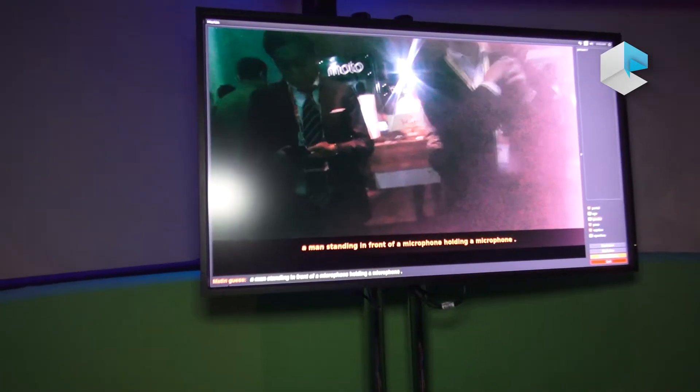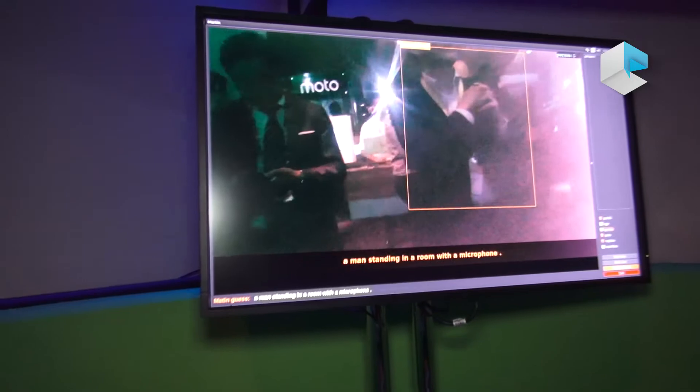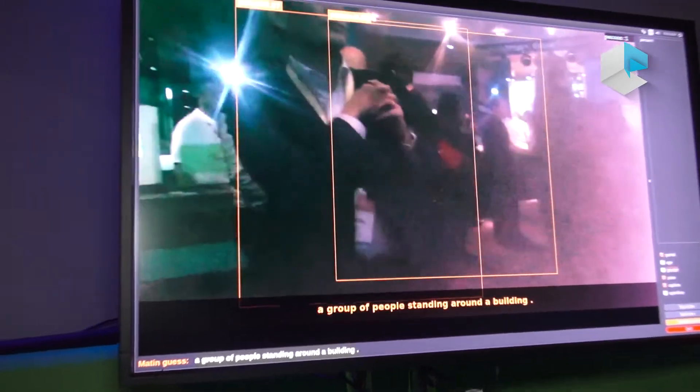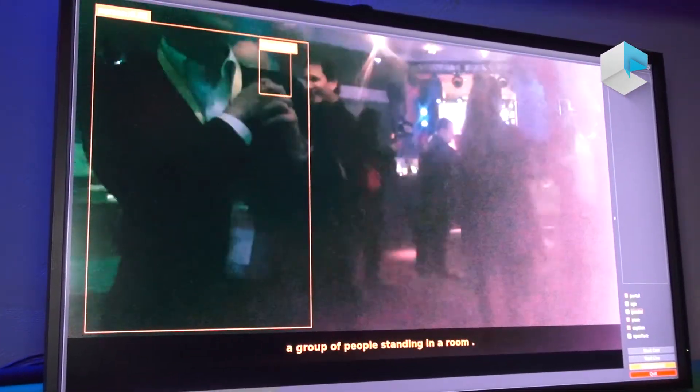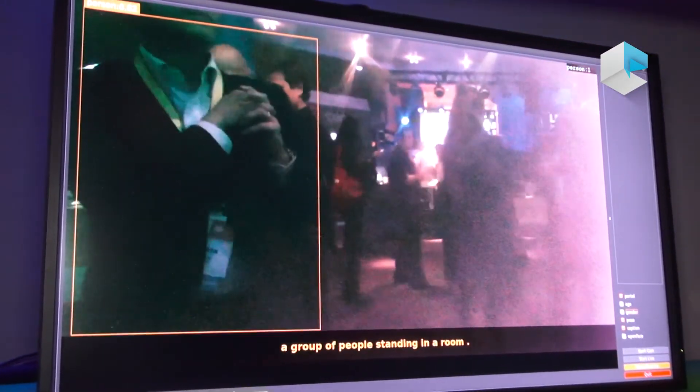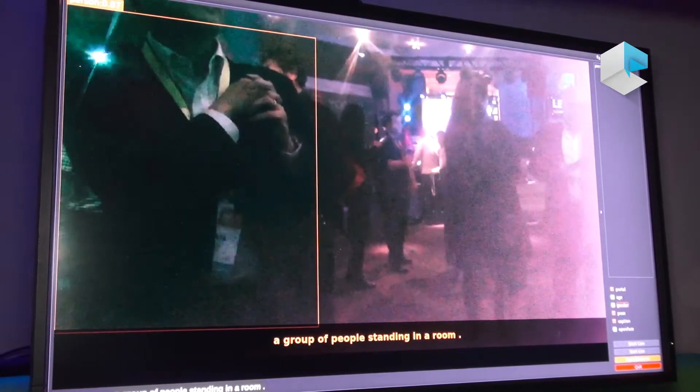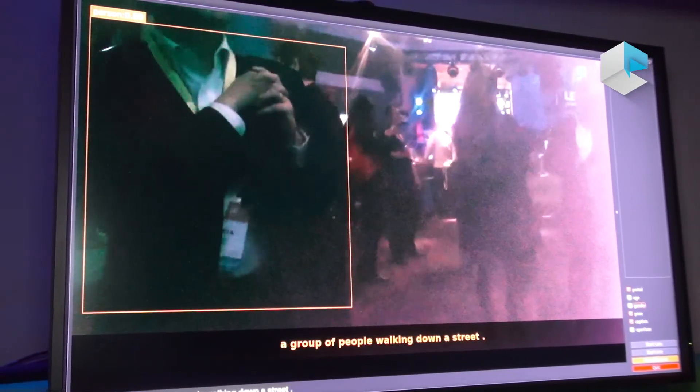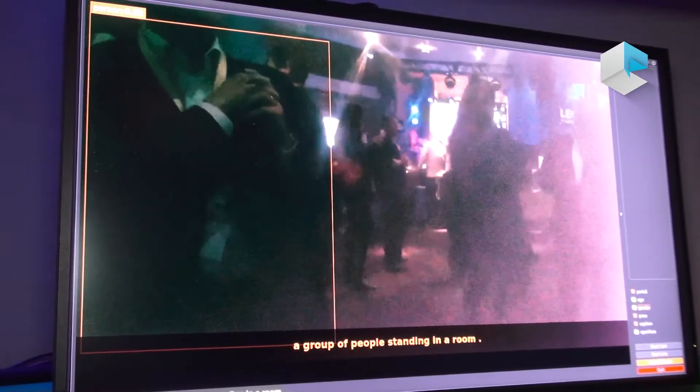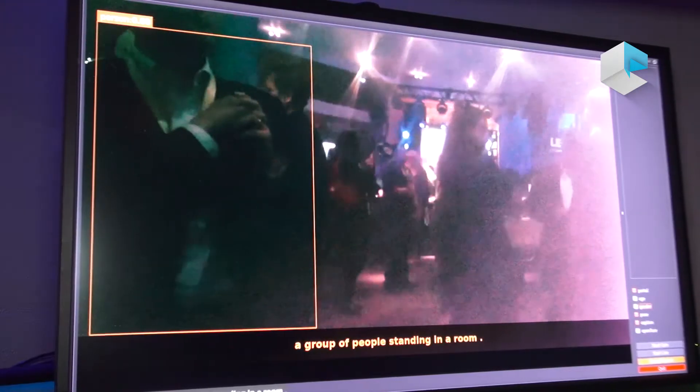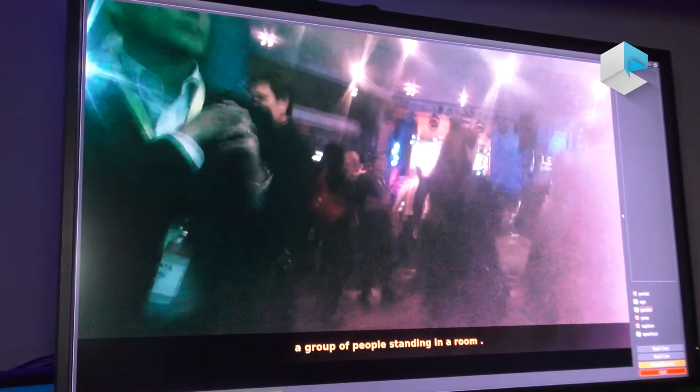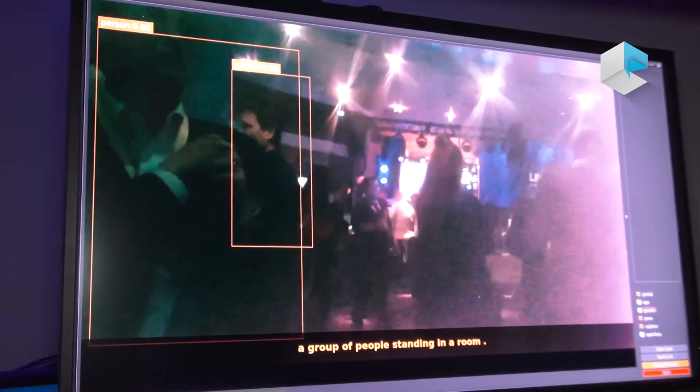You see a group of men standing in the room. That's what Martin knows. He just reads the video and generates the text based on the video.